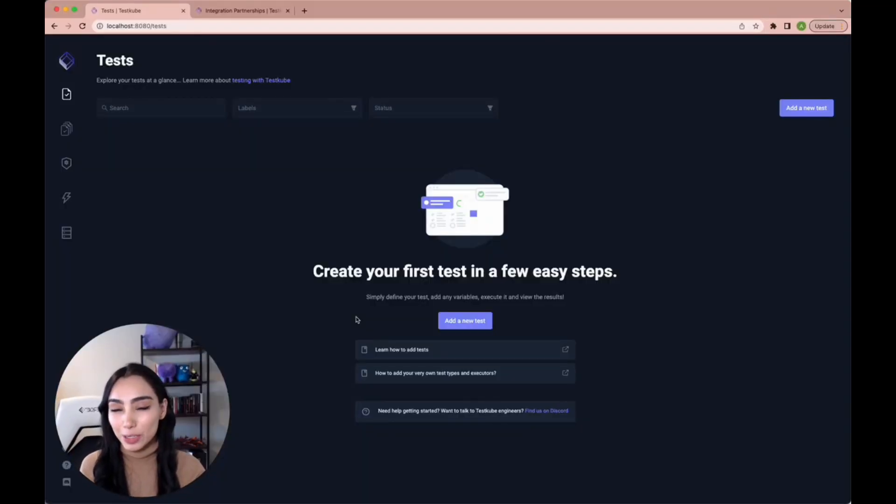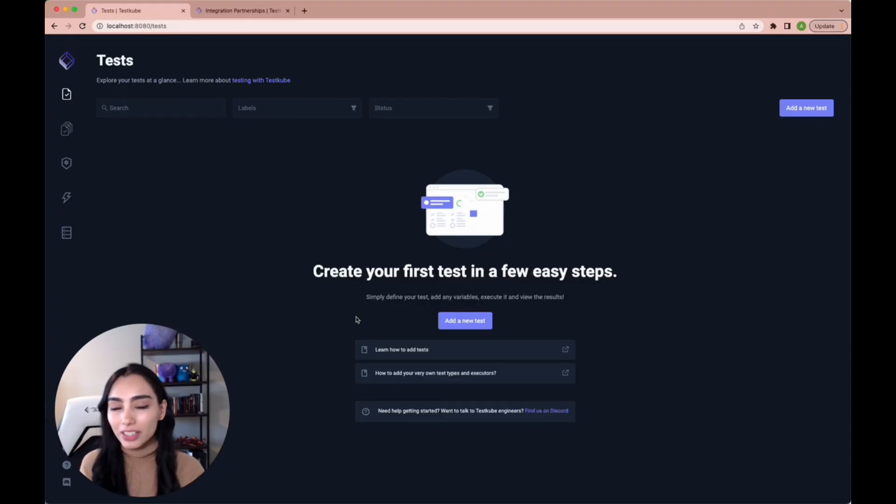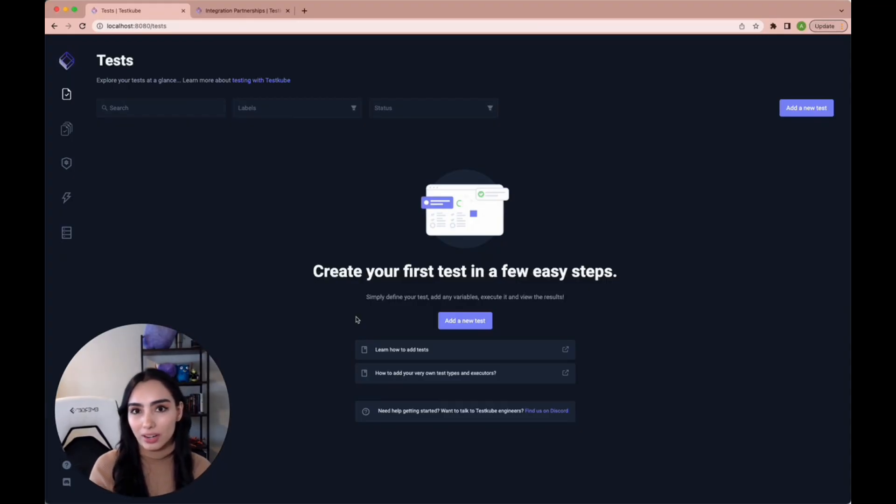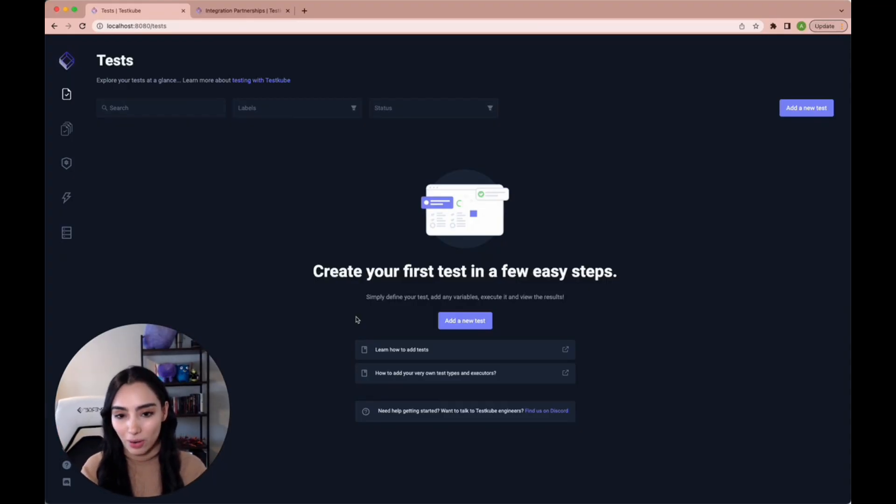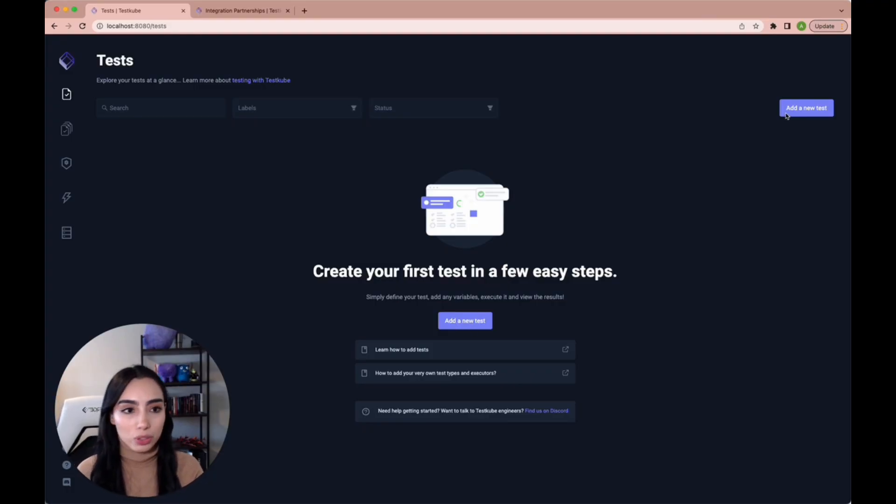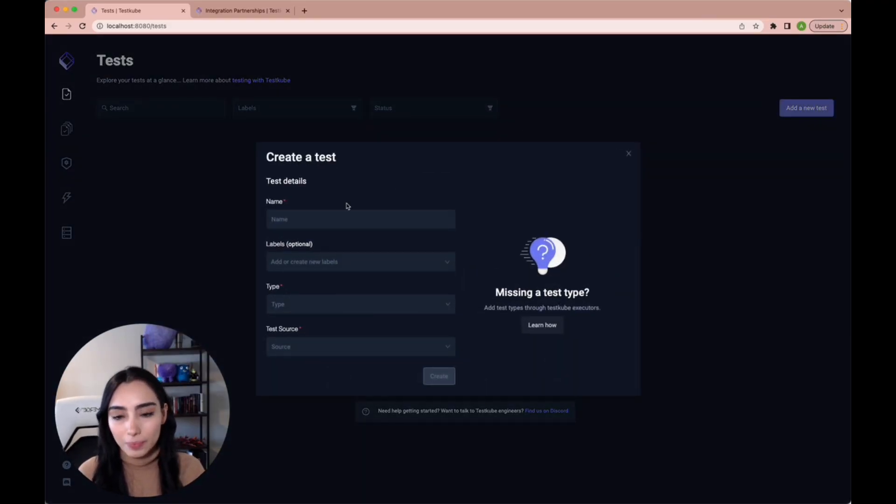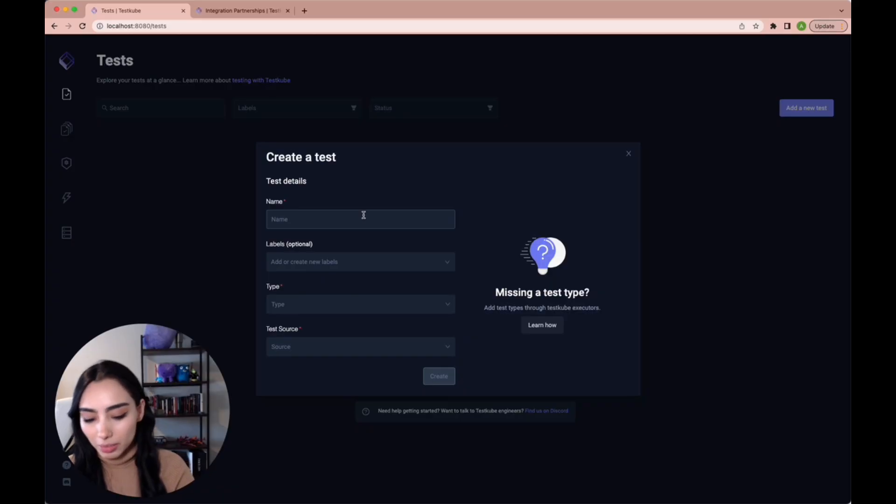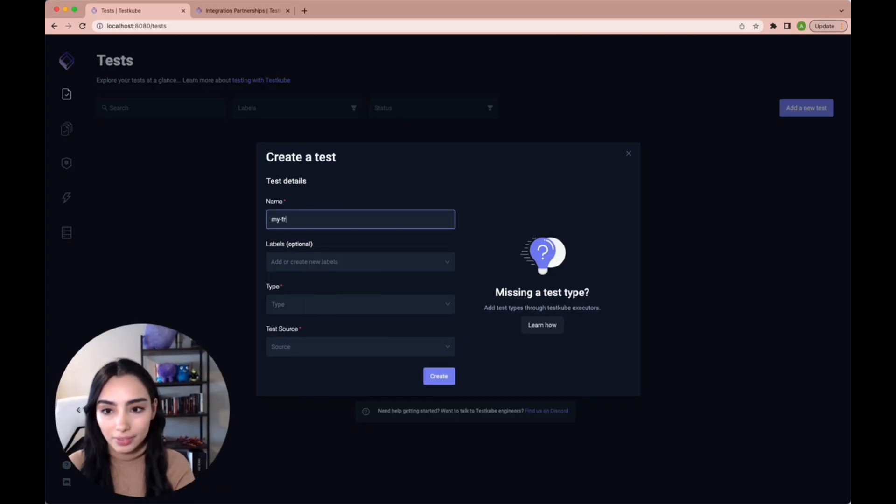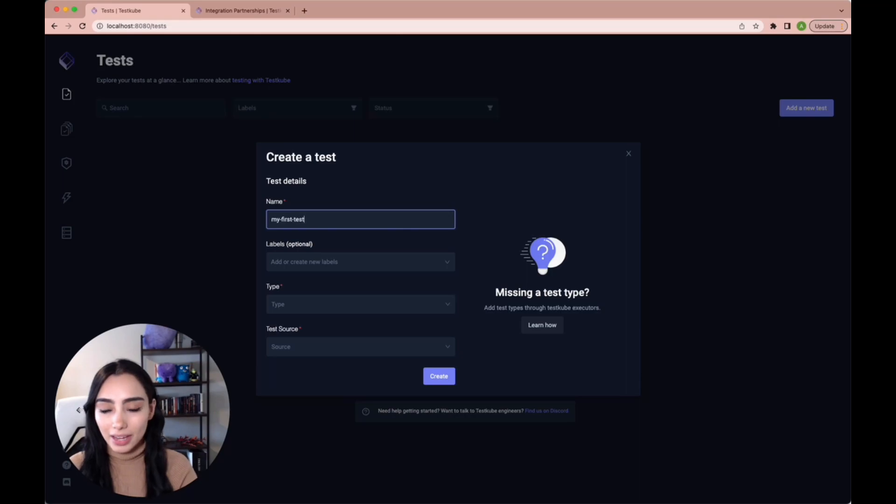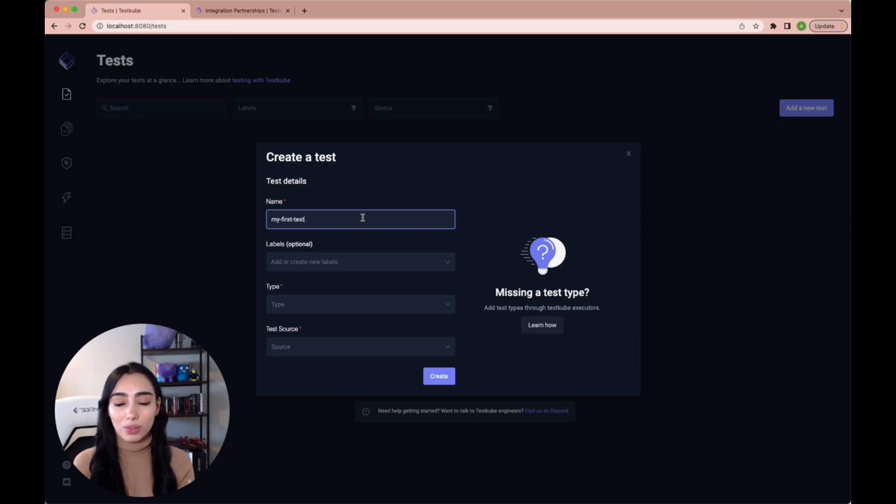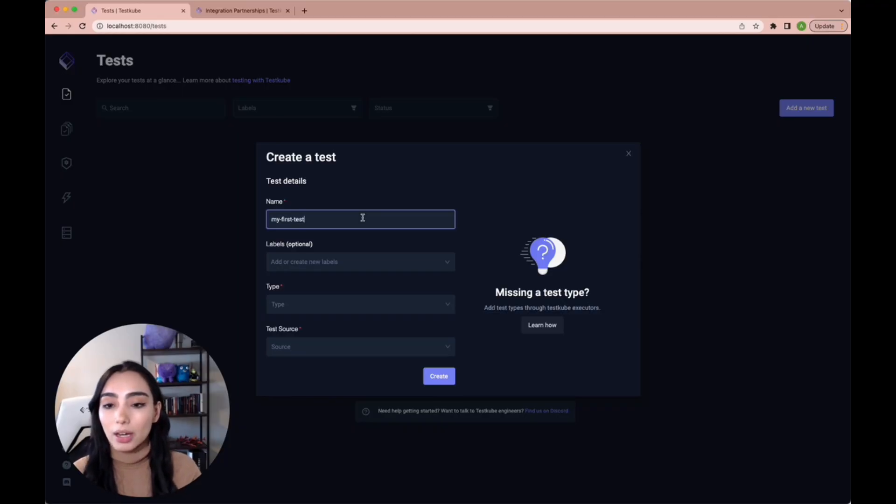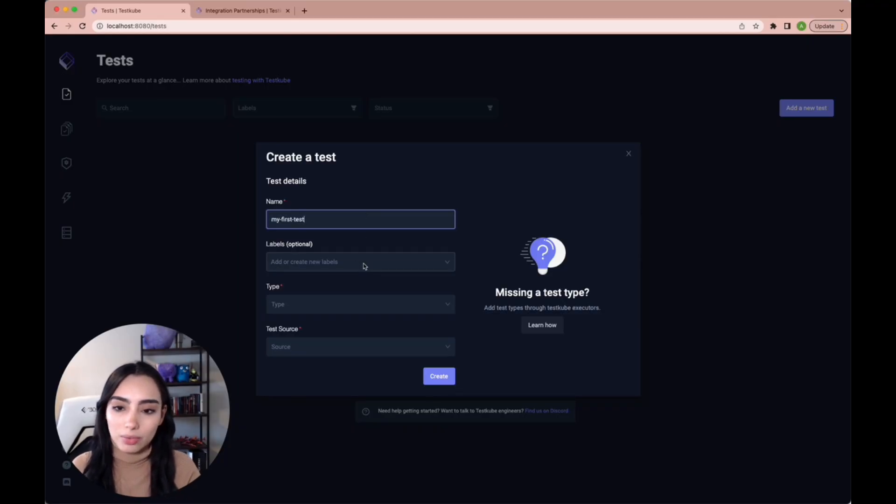Okay, so we're back in our dashboard. We have created a JSON file to run our curl test. Now, as you can see, it's very simple to just add a new test. We'll try and do that. Let's name it my first test. You can add labels so that later on you can group your tests and run them at the same time. But we're not going to do that right now.